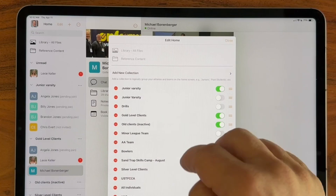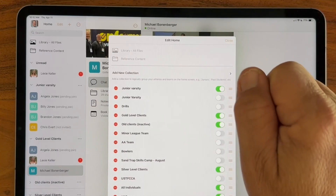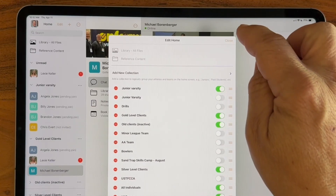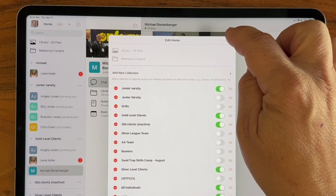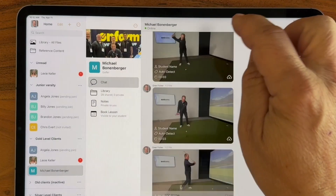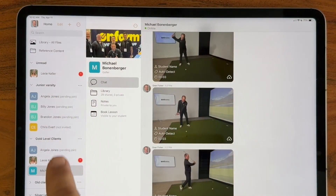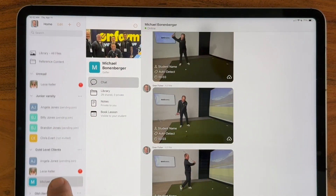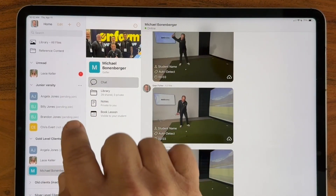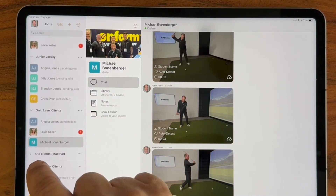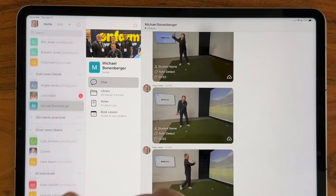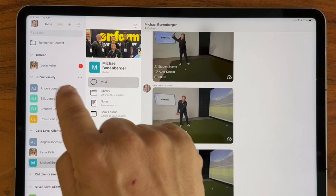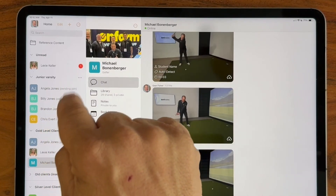So you could have people in Junior Varsity as well as, let's say, Past Client or Gold Level, etc. So now I've created a Junior Varsity collection and each of these people will still be in my All Individuals collection — it's just that I've created them in Junior Varsity as well.